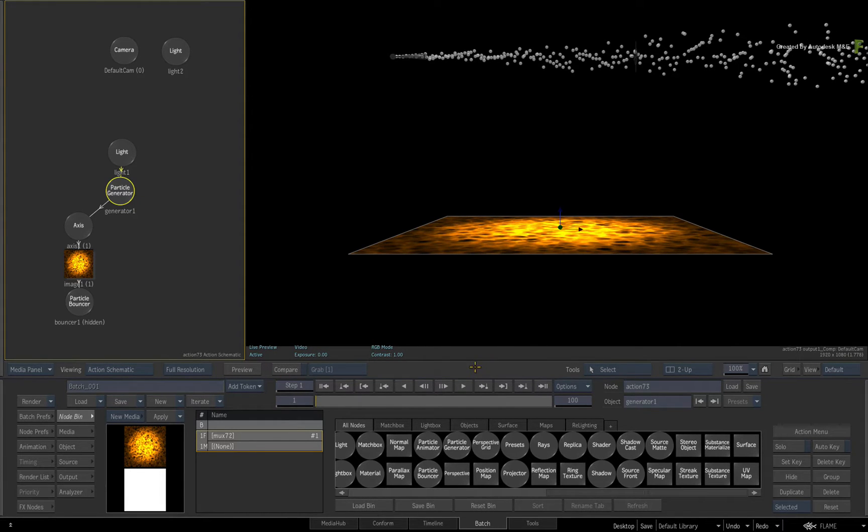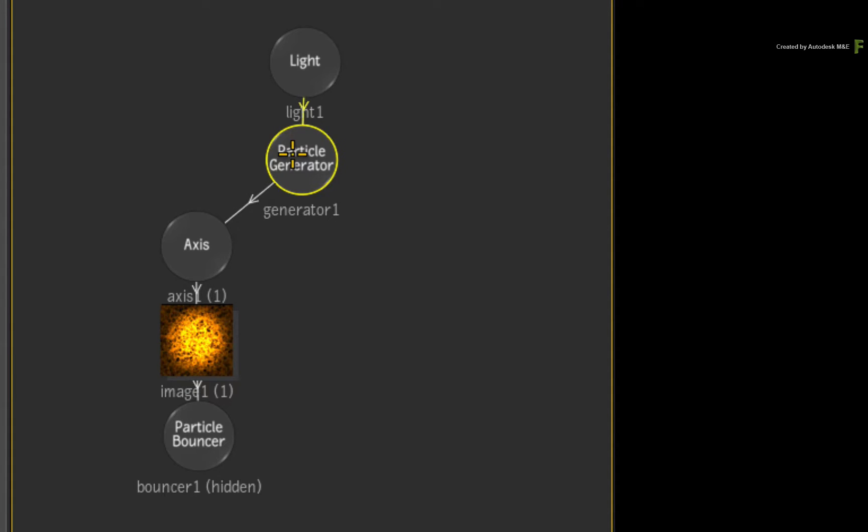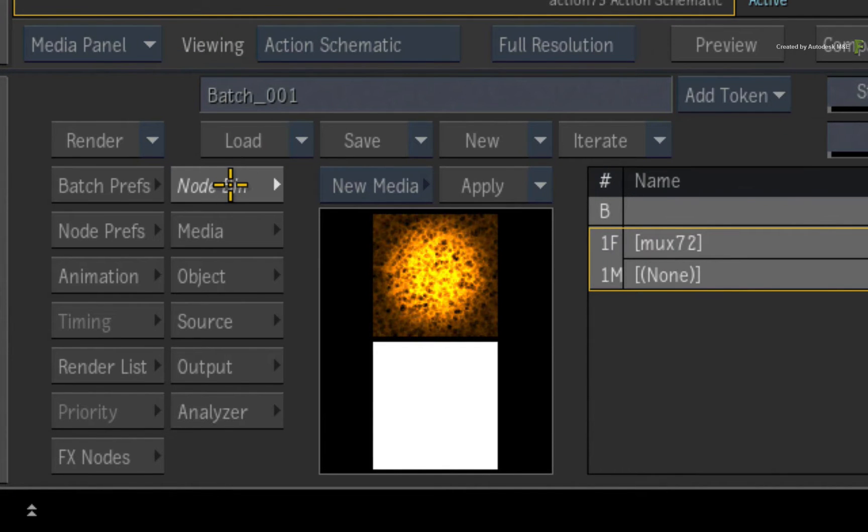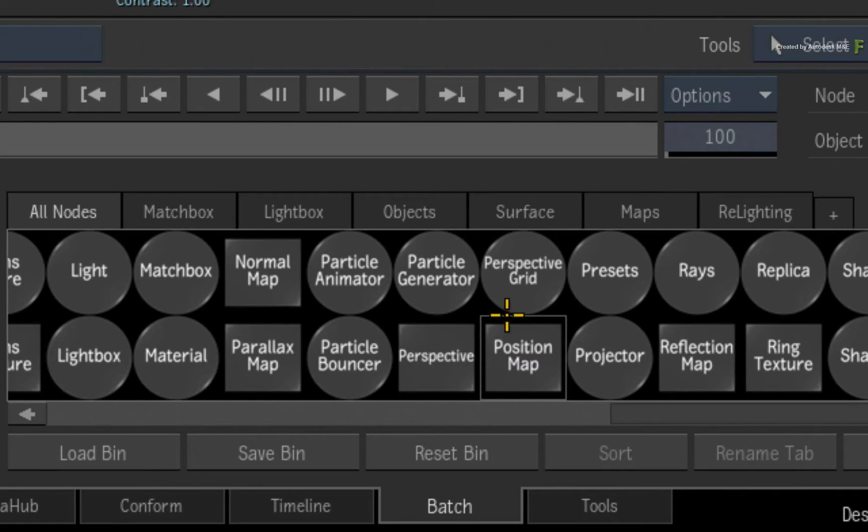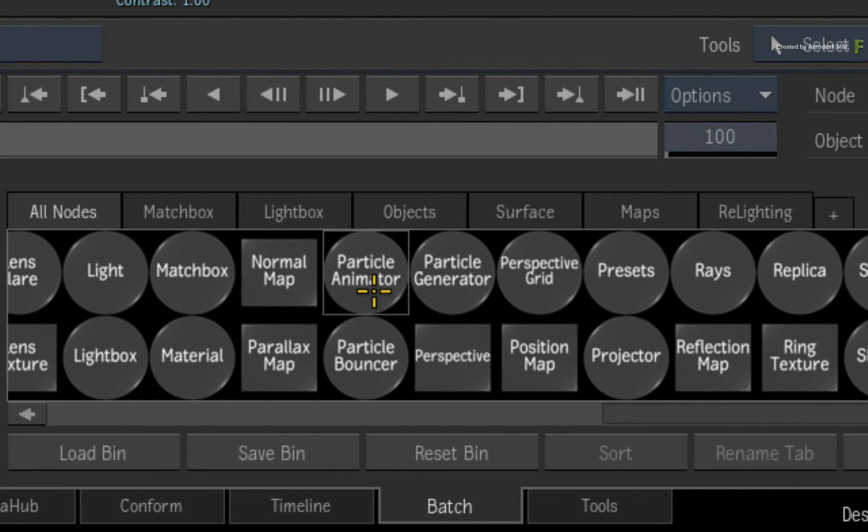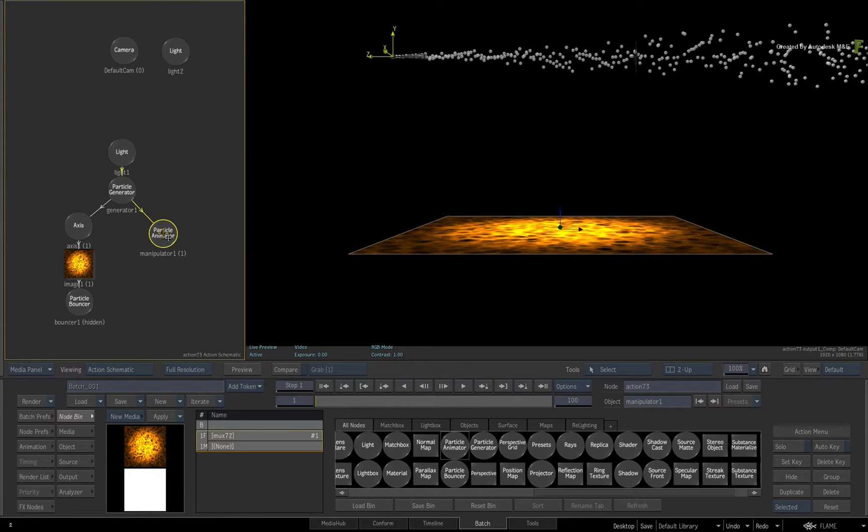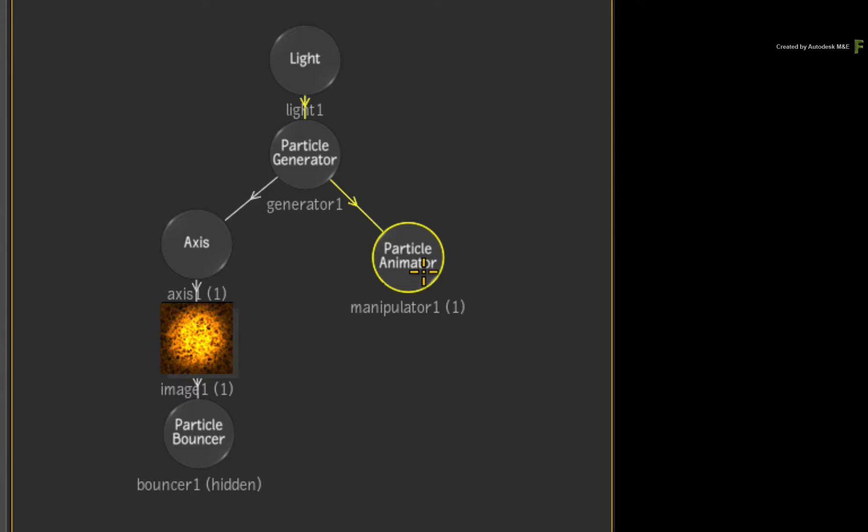So to apply a manipulator to a particle system, select the particle generator in the Action Schematic. Go to the Action Node Bin menu and look in the bin and find the Particle Animator node. When you drag out the manipulator, it should attach to the particle generator.